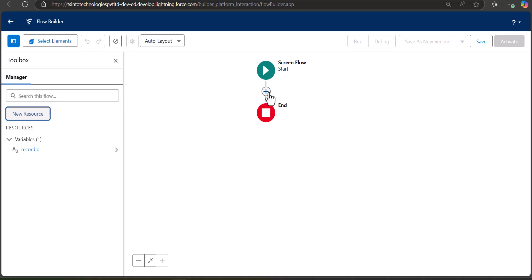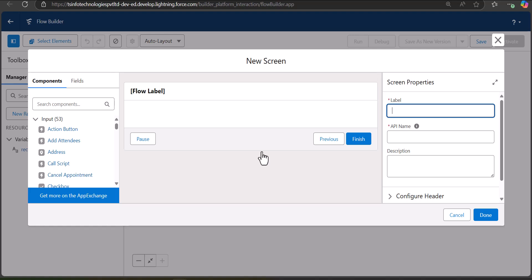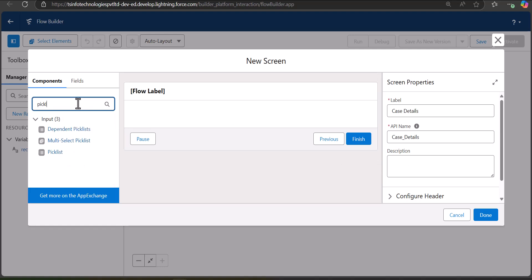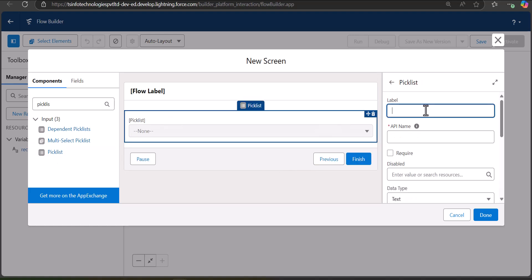Now we will add a screen element so the user can provide input. To create a case record we need the fields Case Origin and Status — both are picklist fields — so we will add the Picklist component to the screen region. I enter the label as Case Details and the API name is auto-filled. Then drag and drop the first Picklist component for Status, with the API name set to Status.